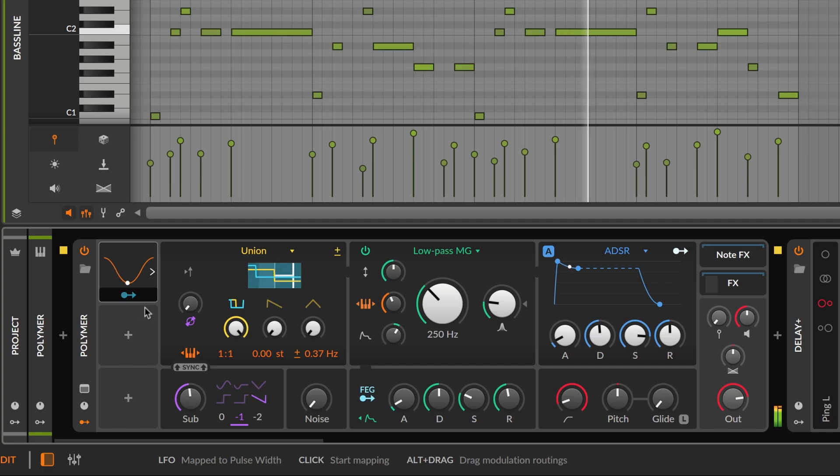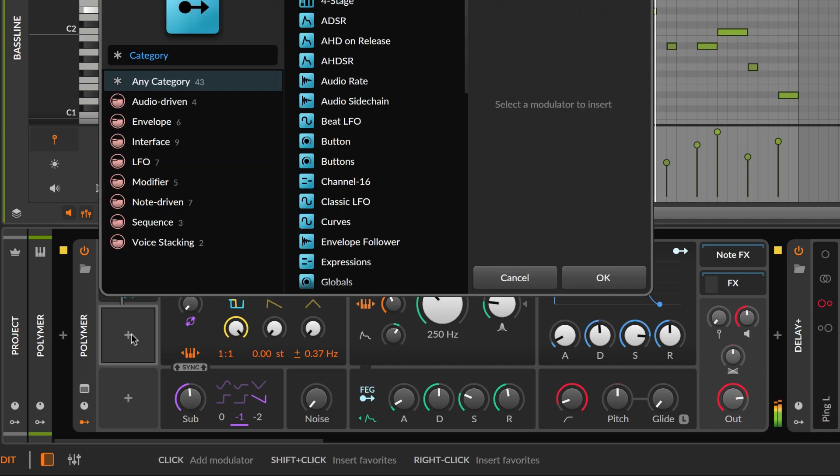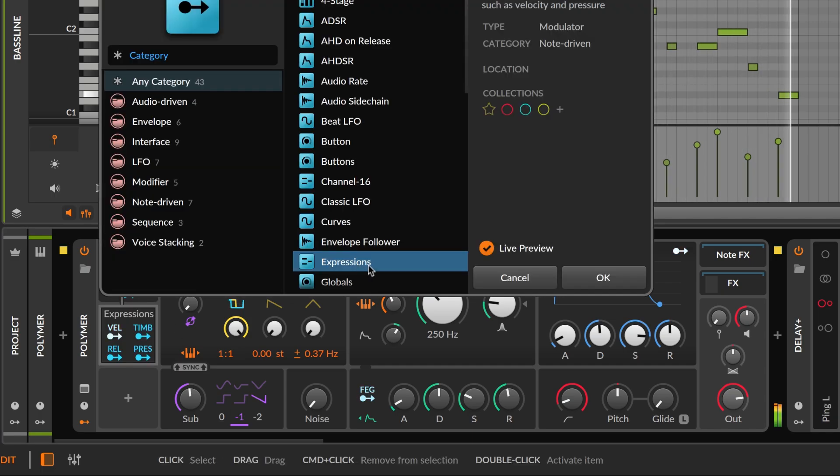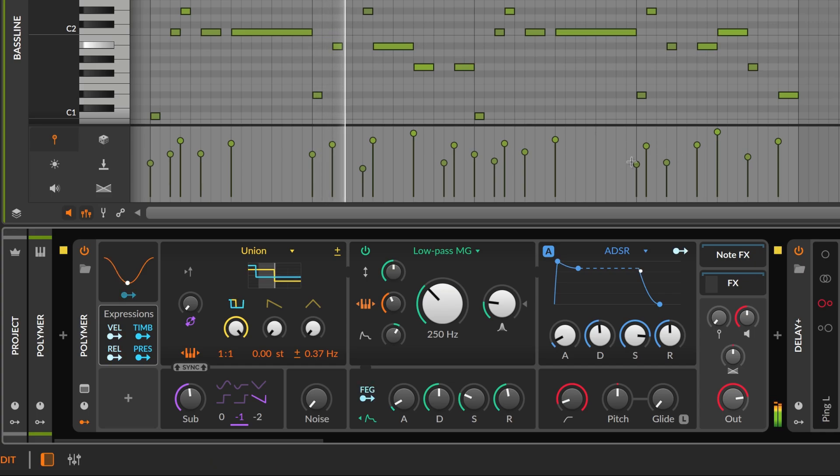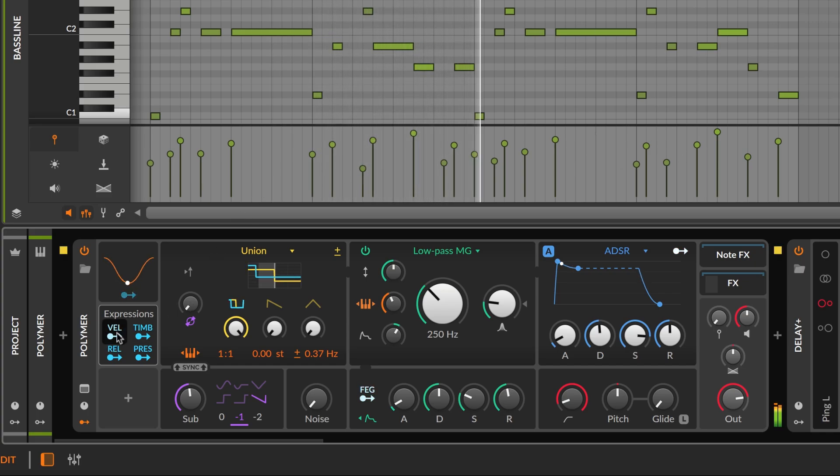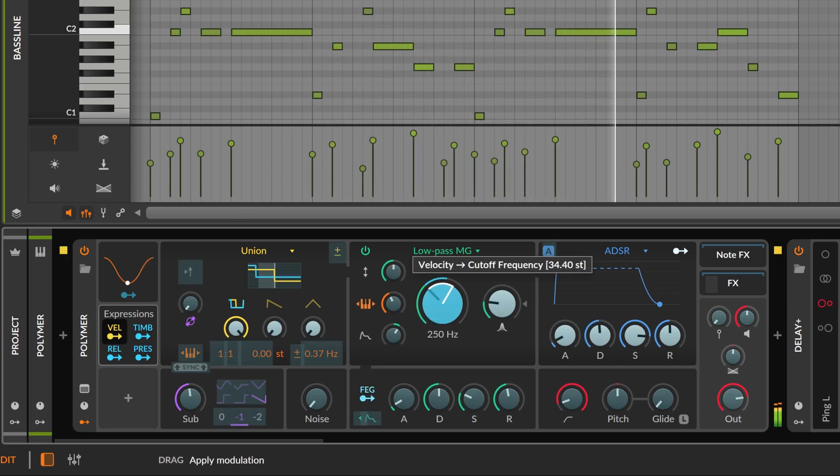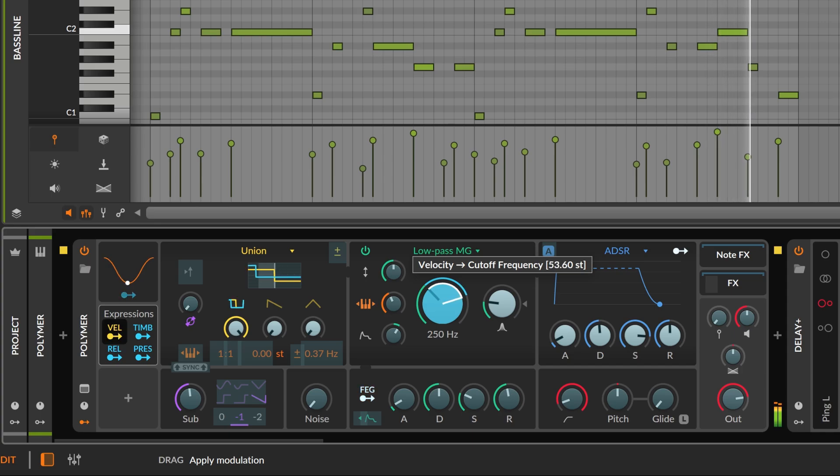The expressions modulator allows note parameters to affect device-level controls. For example, you can use the velocity of each note to modulate the instrument's filter cutoff.